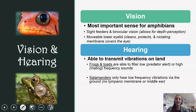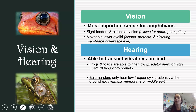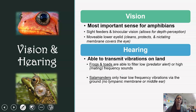In terms of hearing, frogs and toads are able to detect both low and high-frequency sounds. Salamanders, on the other hand, don't have quite the evolved eardrum that frogs and toads do, so they can only detect low-frequency vibrations felt via the ground.